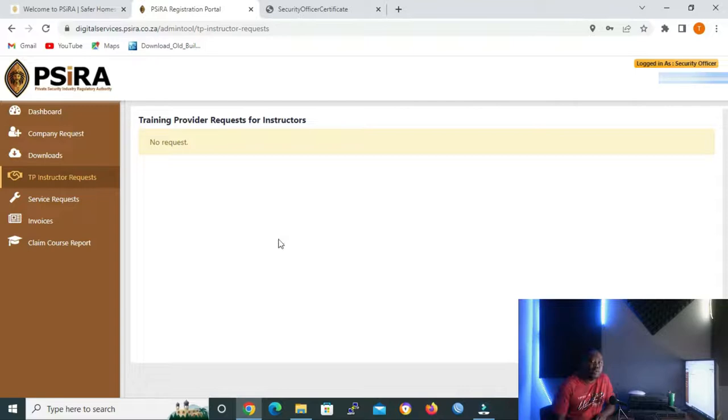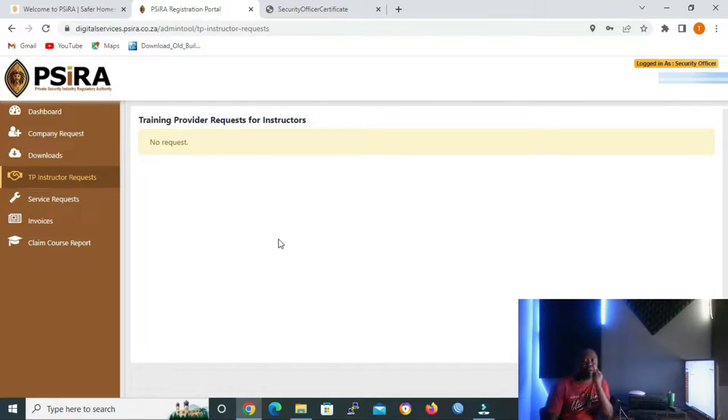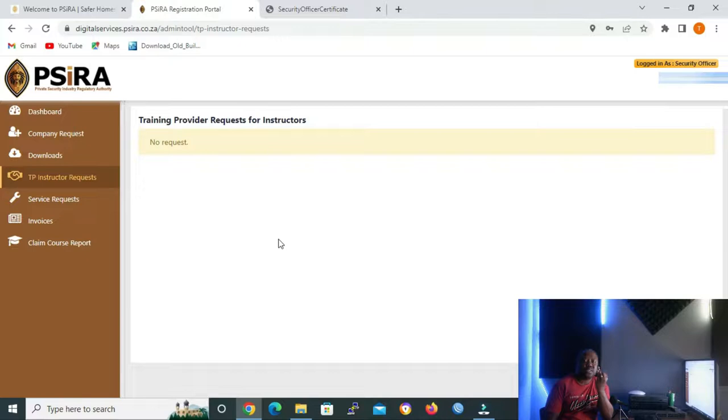The following icon is Service Request. This icon lets you do the following things: update your marital status, request new ID card, renew your certificate, apply to become an instructor, and submit RPL or other.